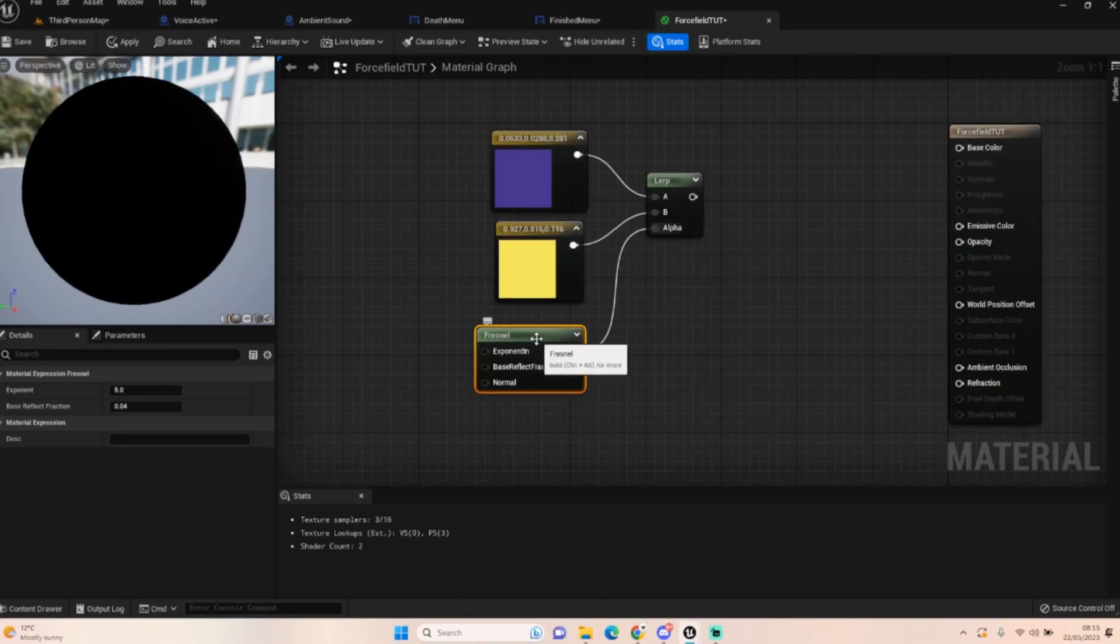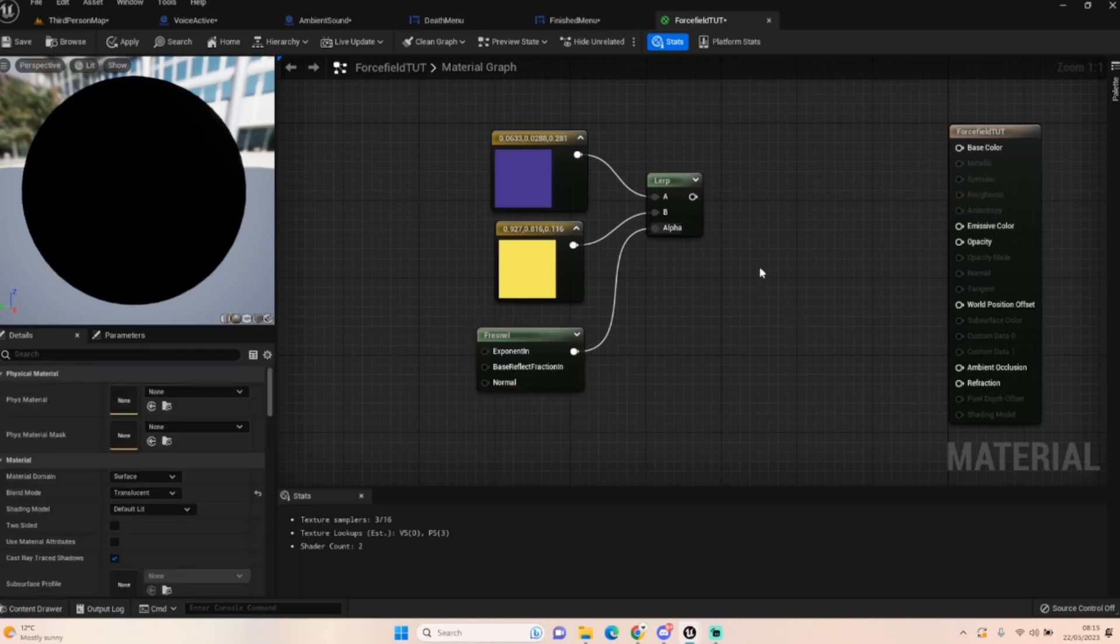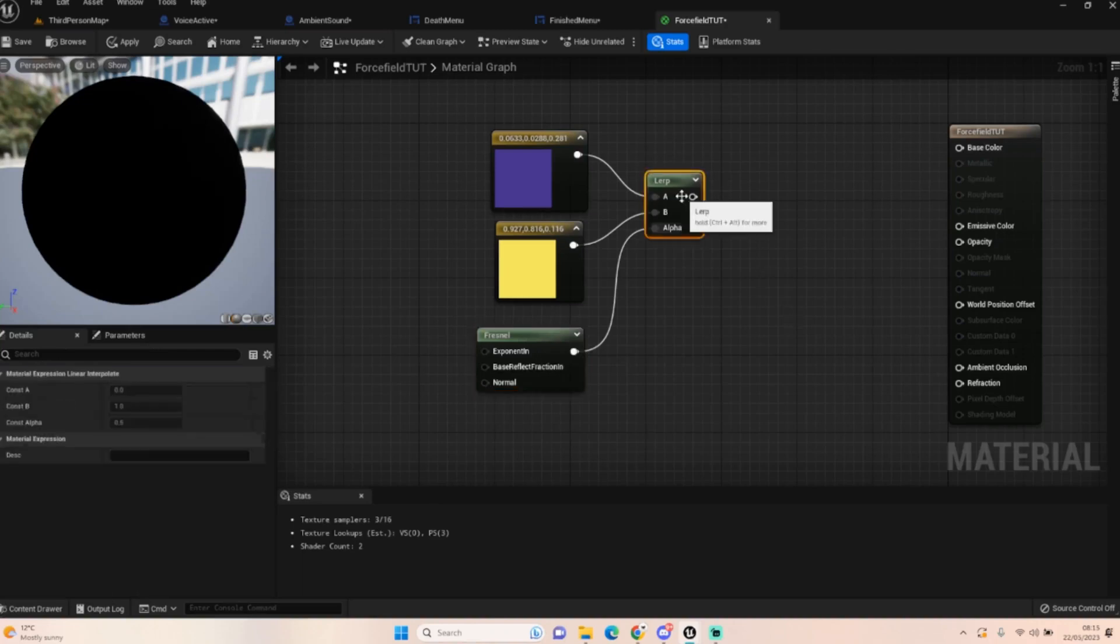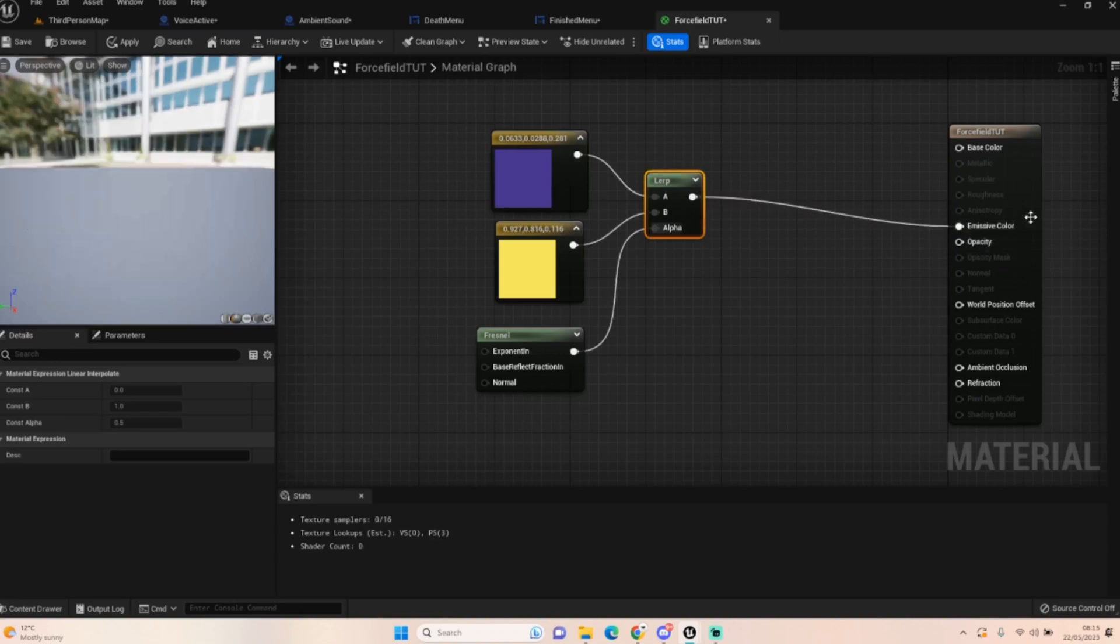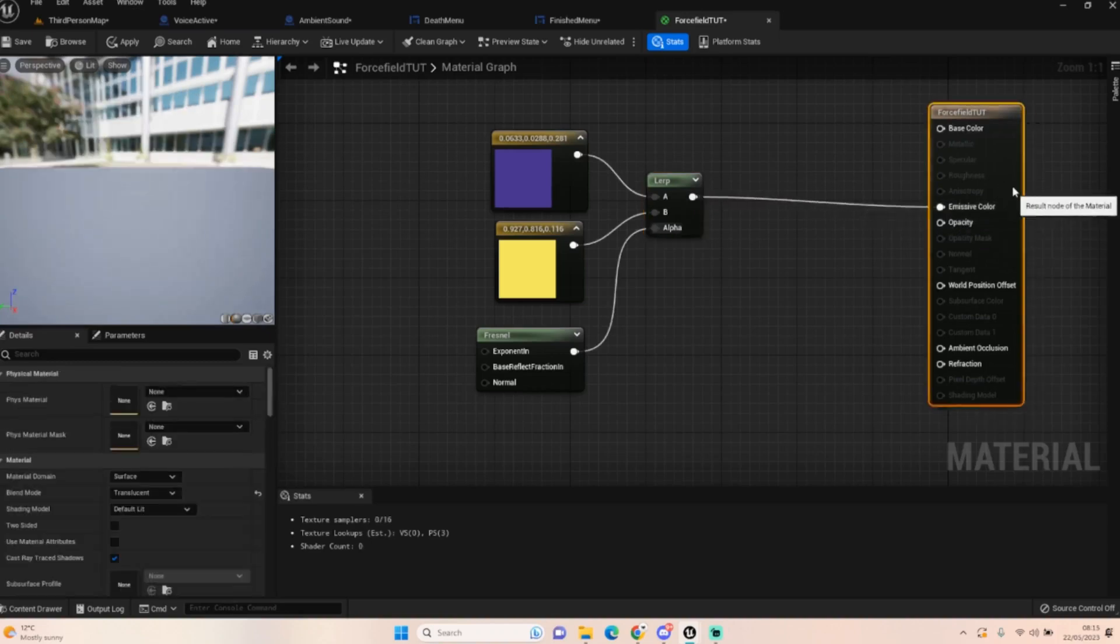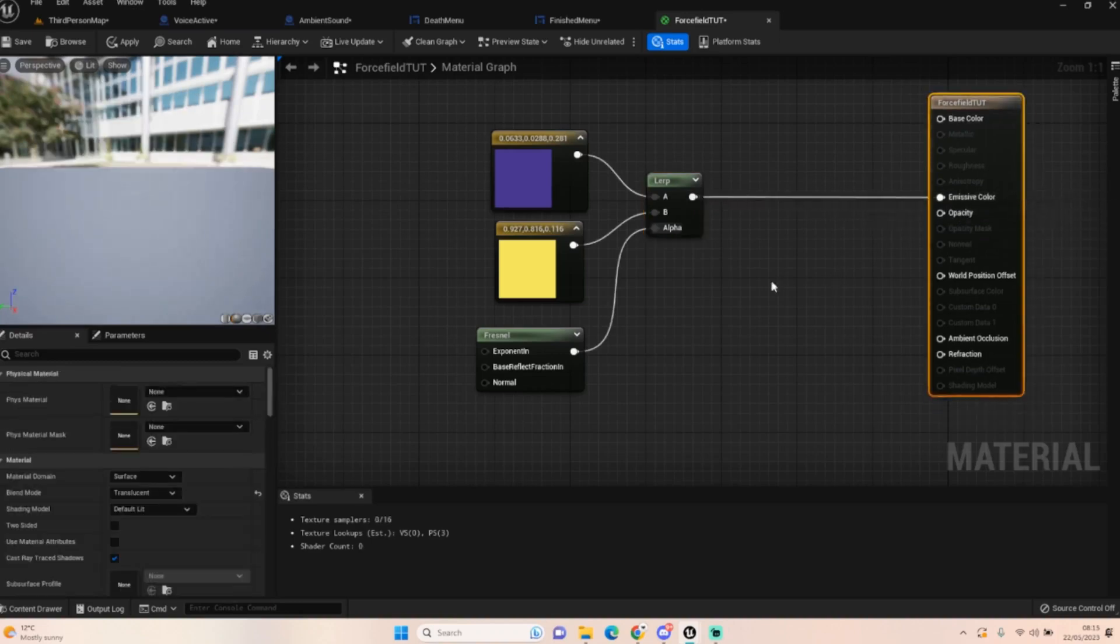We want to set our fresnel to five and zero point zero four. That's the default. Plug that into the emissive like so.